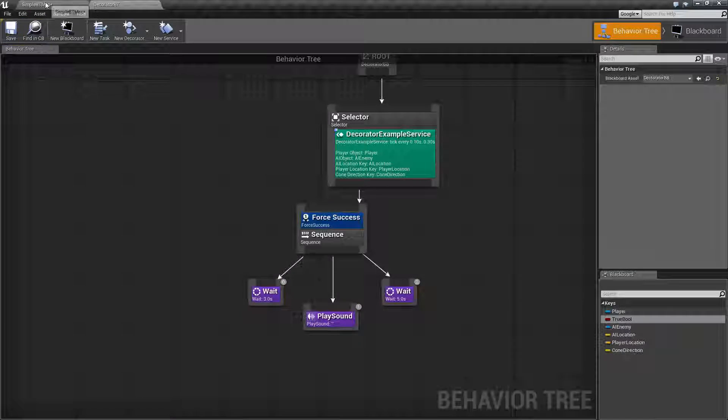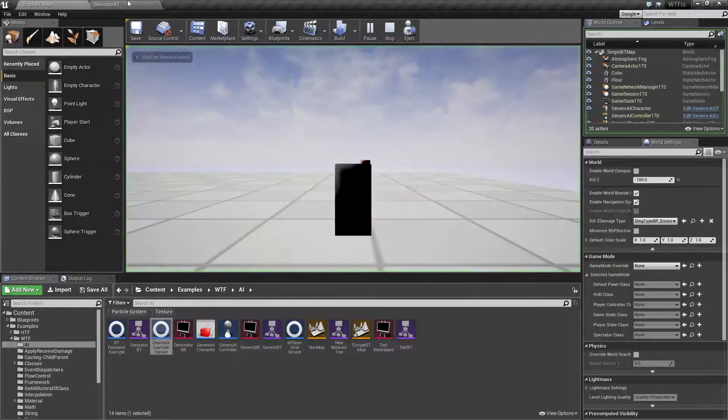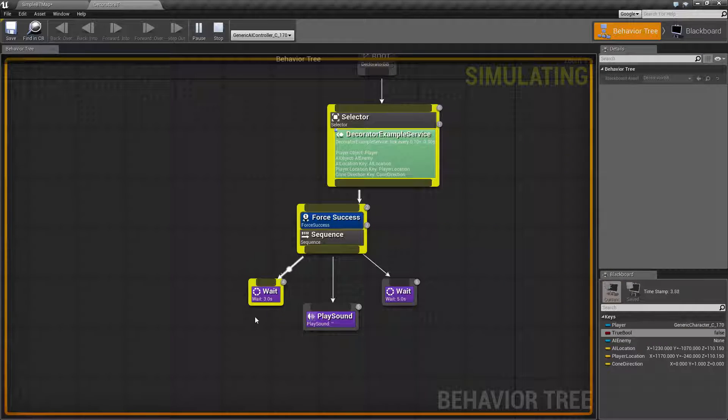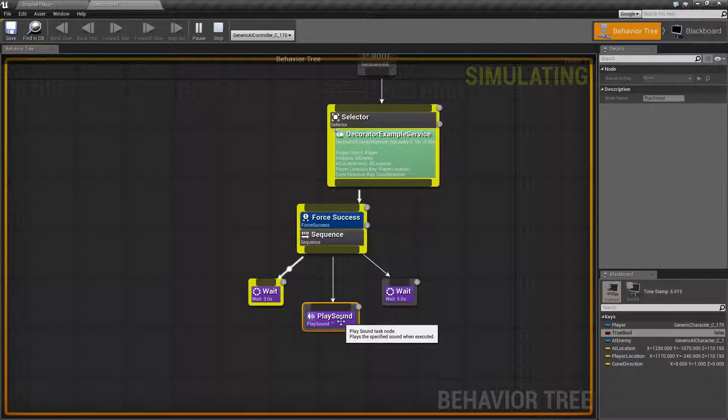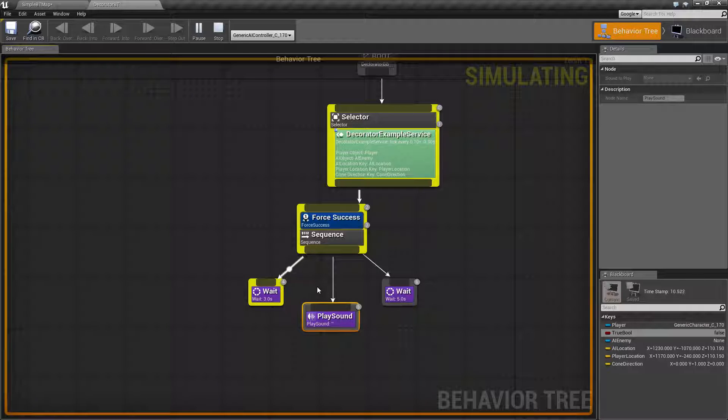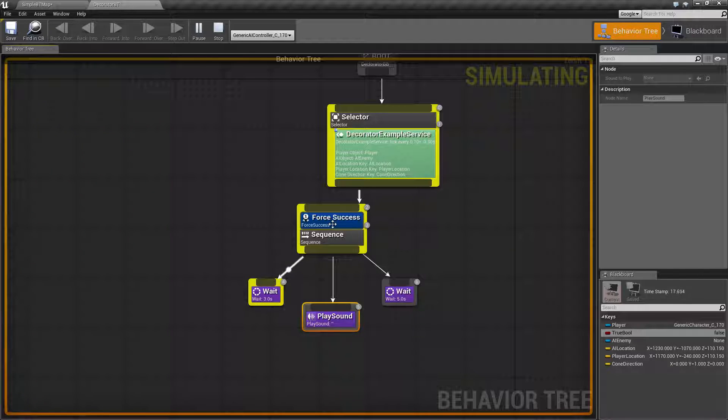Now, if we were to run this, we're actually going to see it not work like I said. We're going to see it go through, wait three seconds. Now when you attempt to do the play sound task without a sound, it's going to fail. And that's why you notice it blipping and then immediately going back and never finishing. Now you wonder, we have Force Success here. Why is it not working?